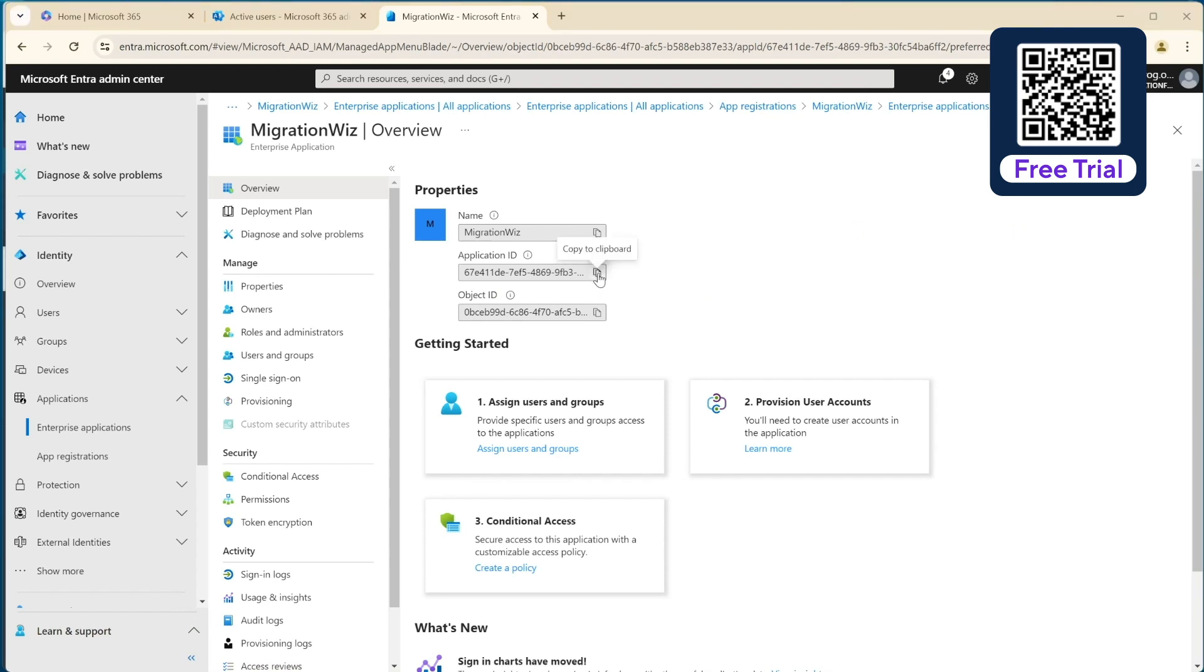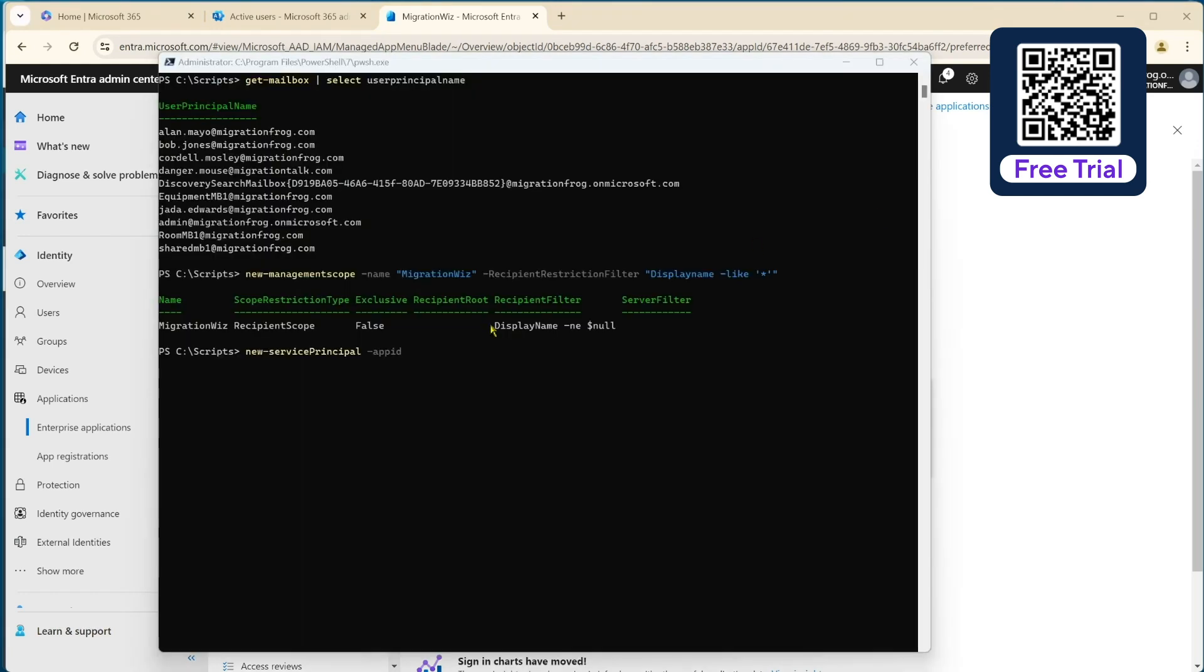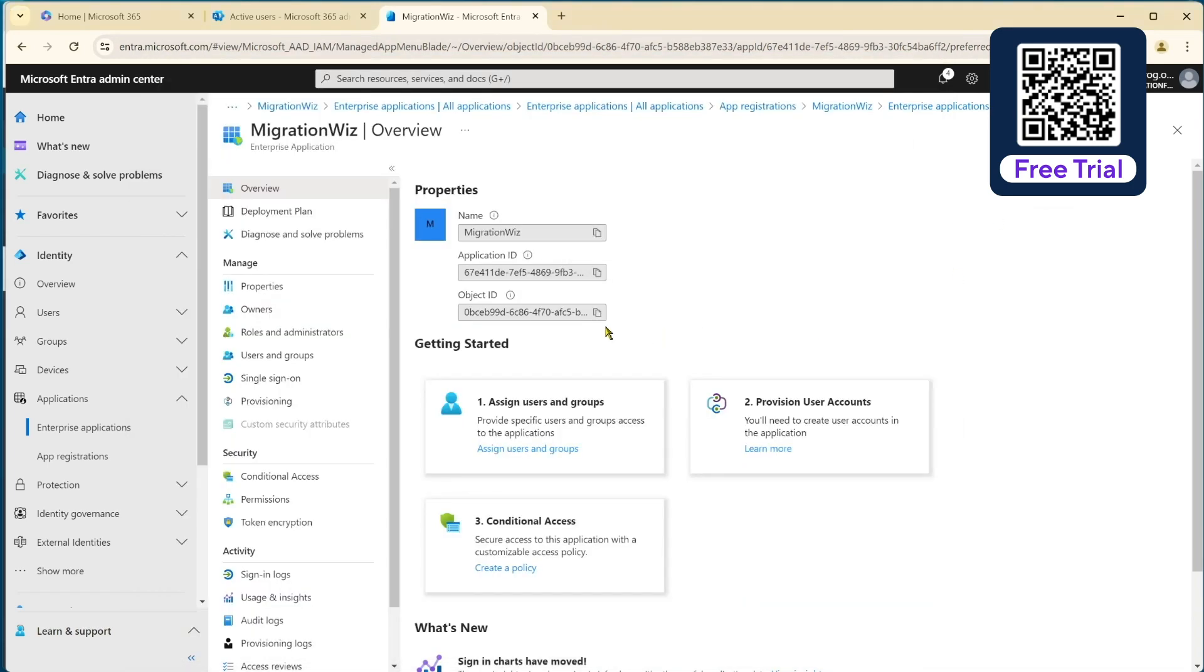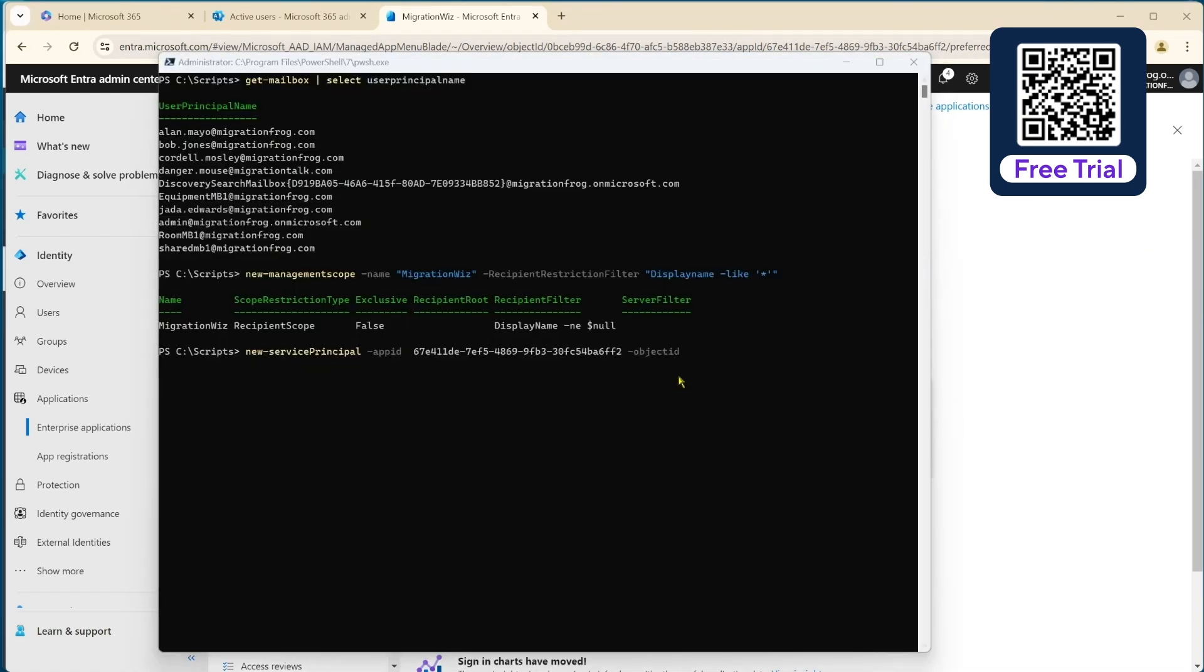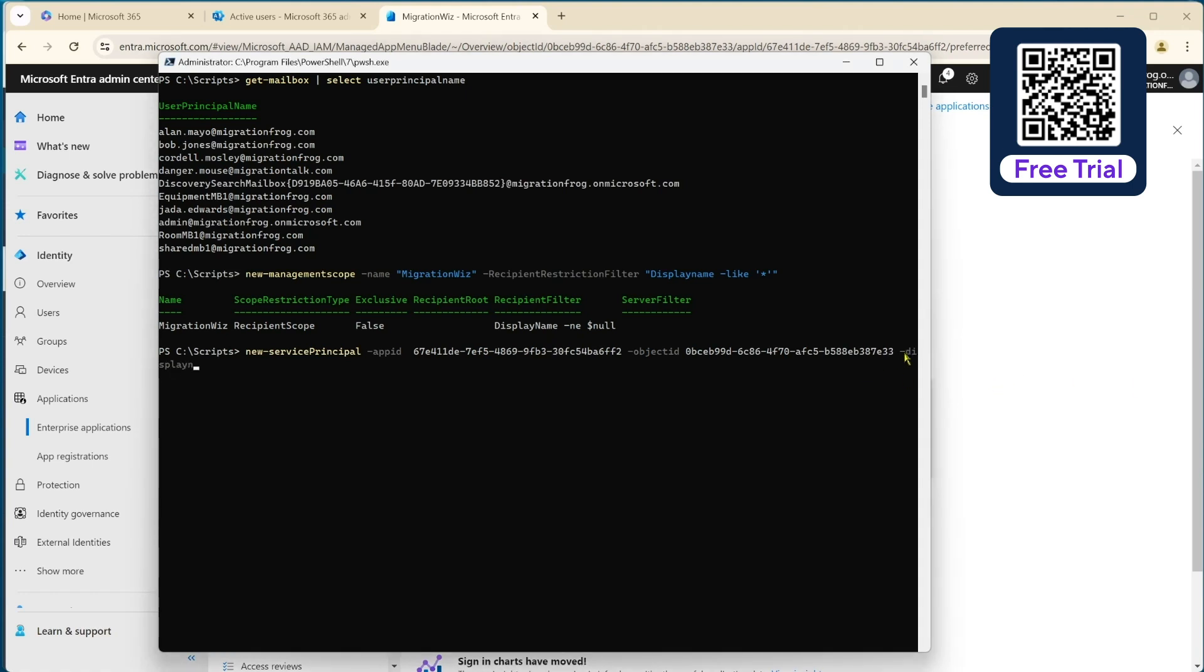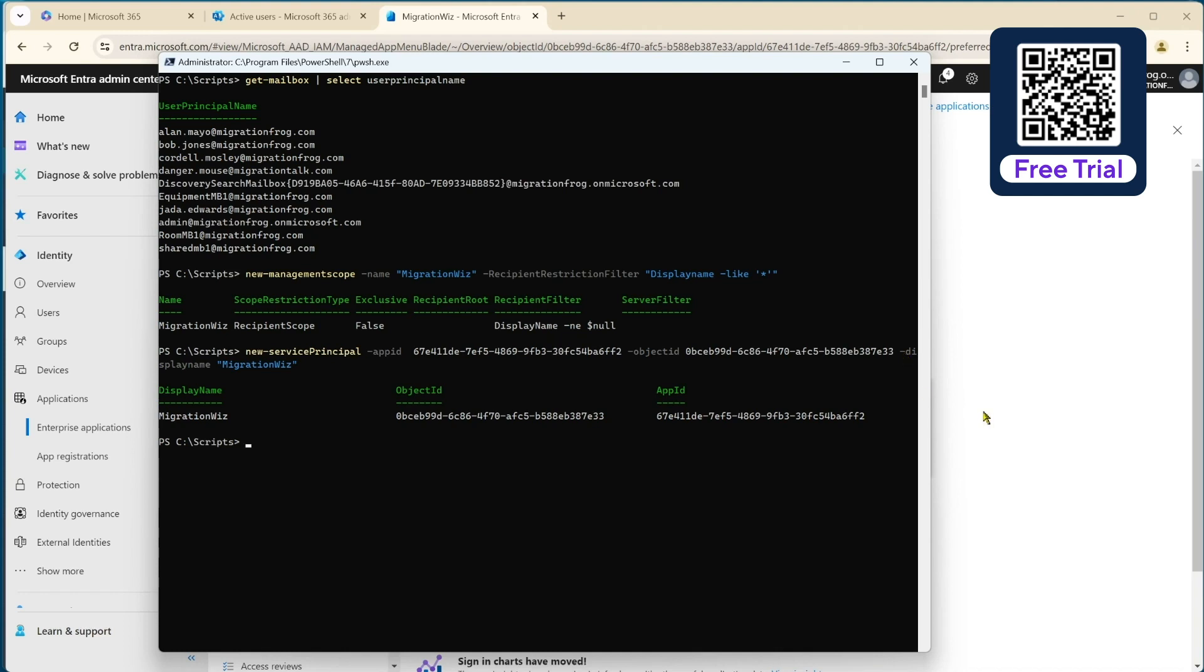So let's copy out that application ID and we'll just paste it in there. There we go. And then we're after the object ID like so, and we will now grab that one from here and paste that in as well. And we'll give that a display name as well, and we'll call that migration wiz. And that will go ahead and create that service principal for us. You can see that's done successfully there.